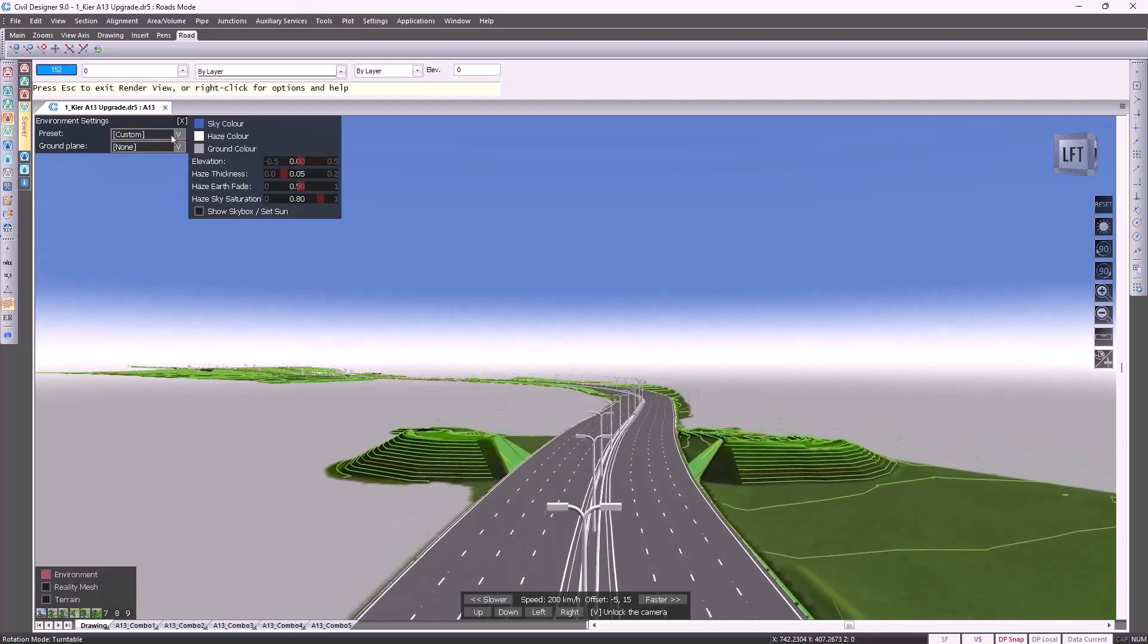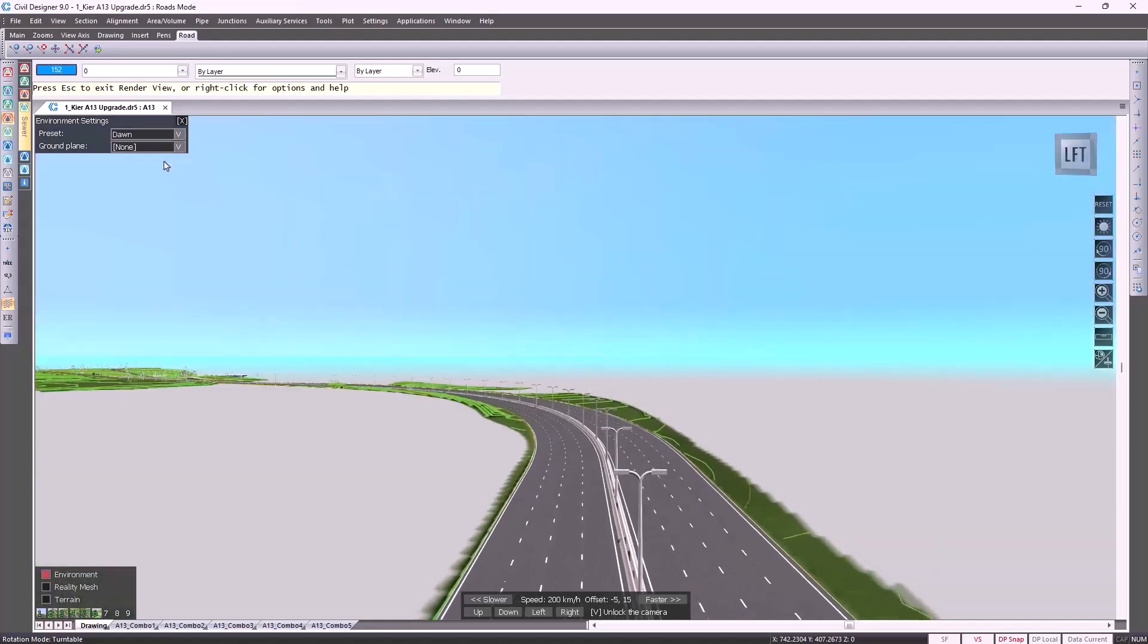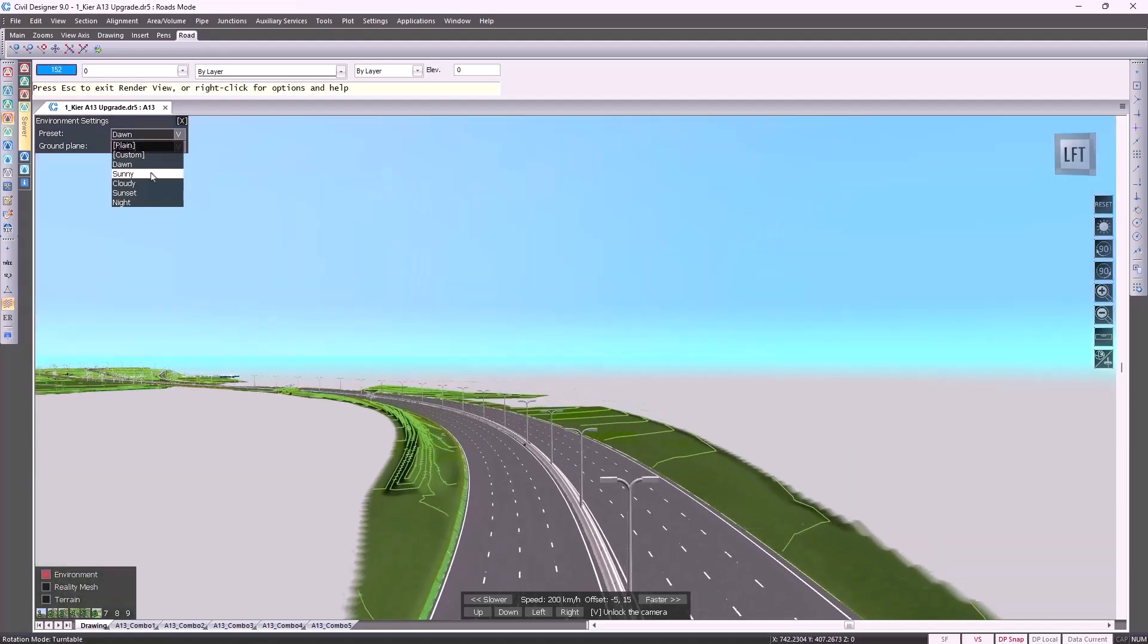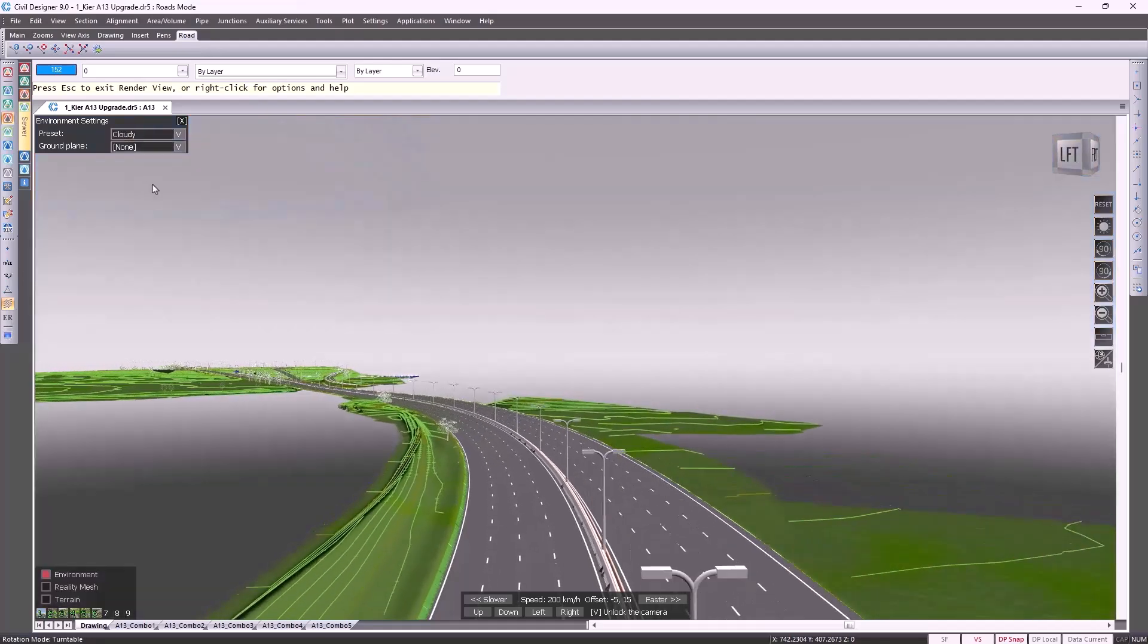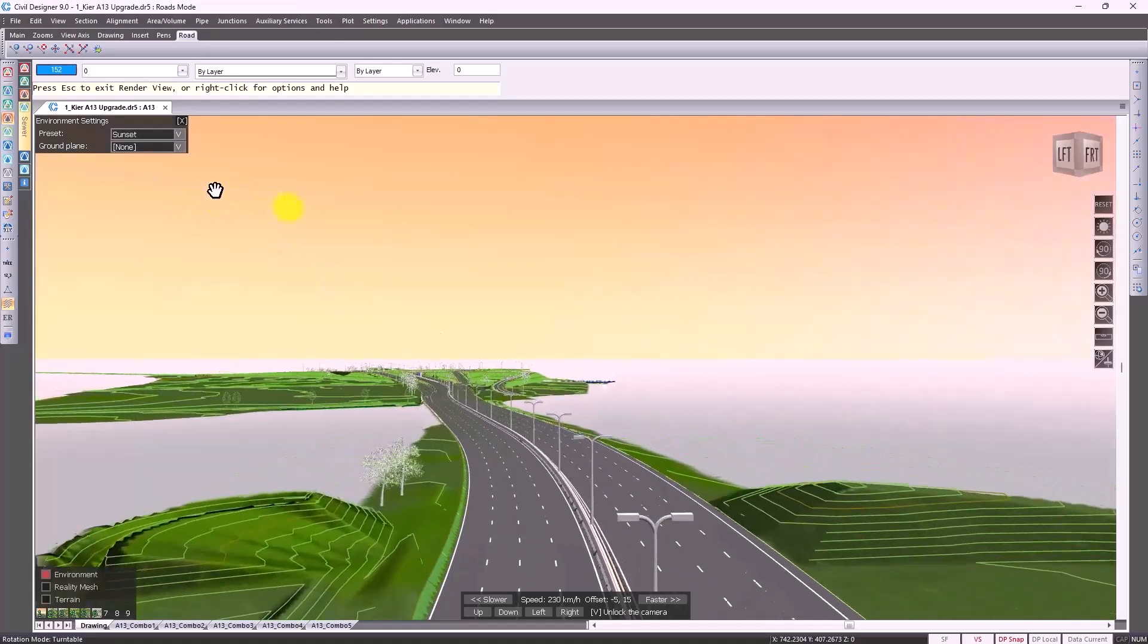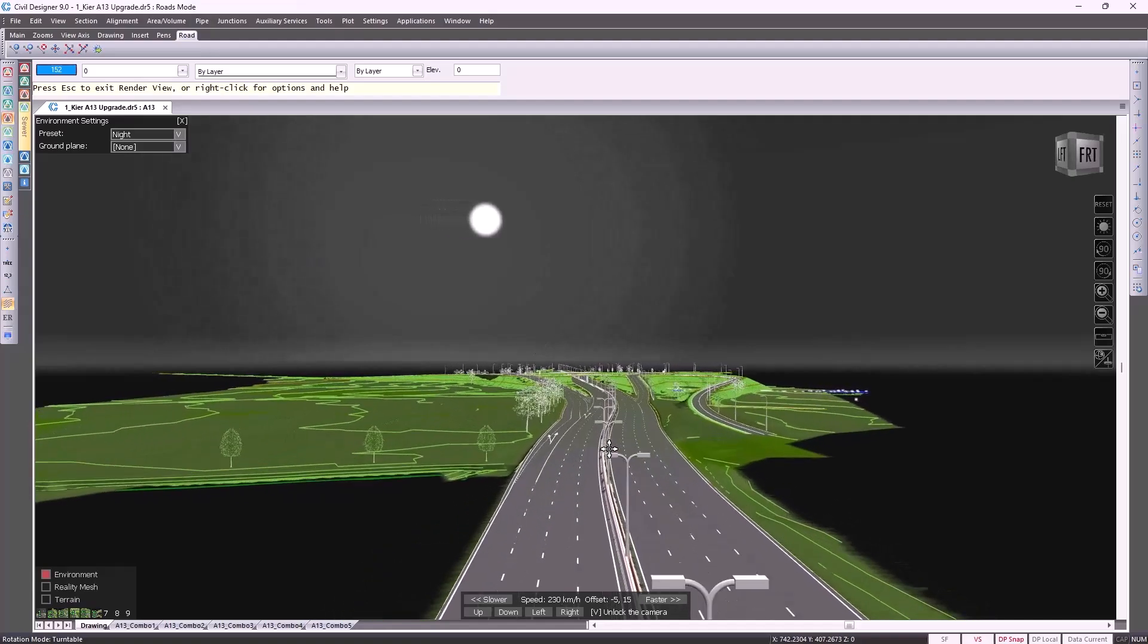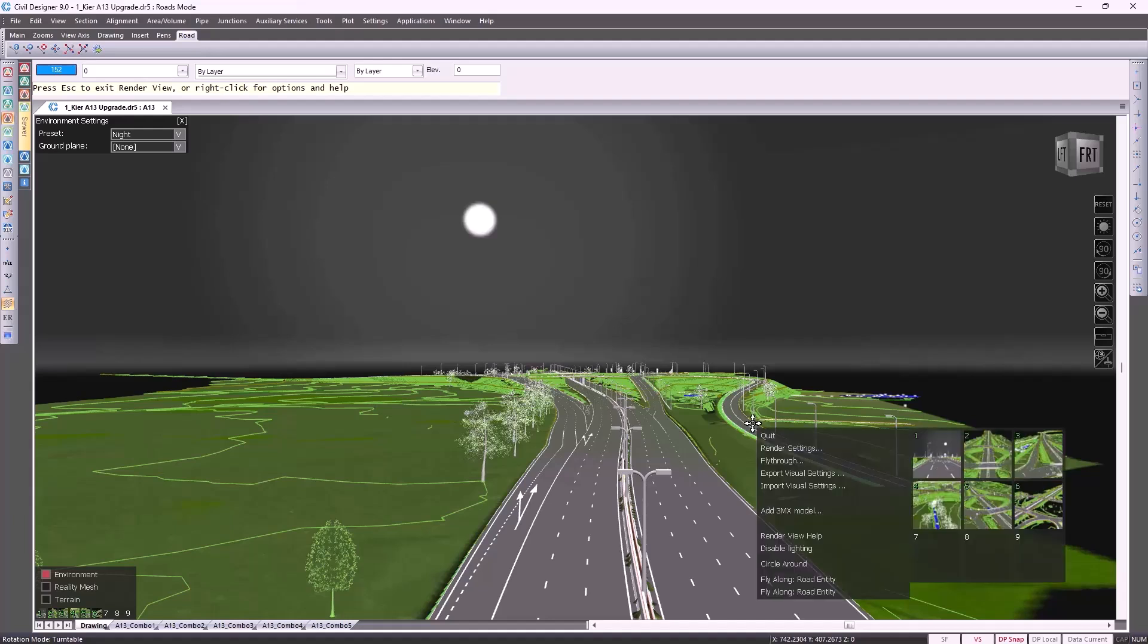While you are busy presenting to your potential clients, there are different preset environmental settings to choose from. Depending on what looks good in your presentations, you could select the most appropriate option available to you. You aren't limited to driving along just one road. You can press escape on your keyboard and select to drive along a different road.